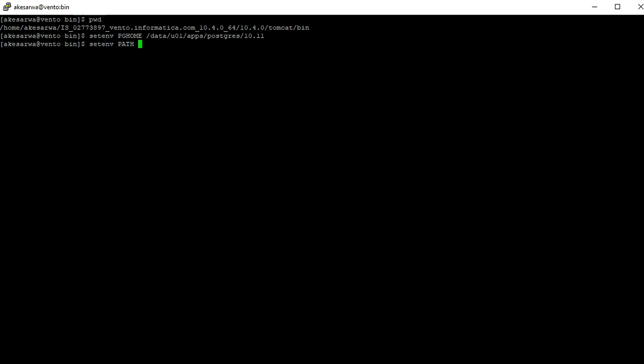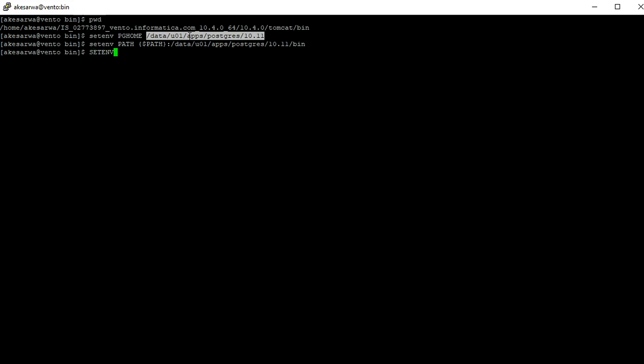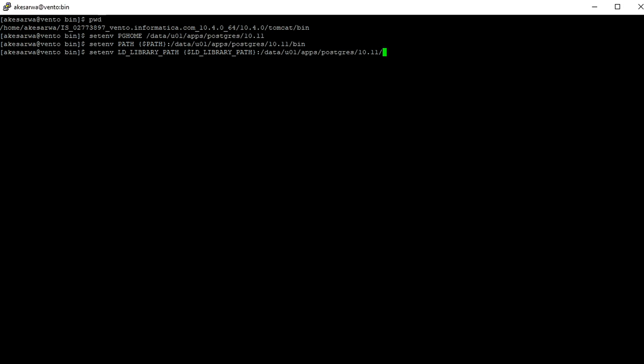PATH. It should point to PGHOME/bin. This is the PGSERVICEFILE.